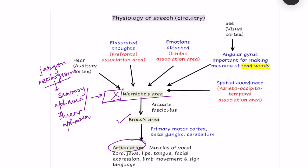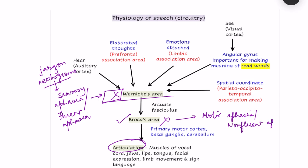If there is damage to Broca's area, the person will be able to understand everything and will clearly answer a yes-no question, but they will not be able to form sentences properly and will have broken speech. They will want to convey everything in one or two words only, and even those words will not be pronounced normally. Damage to Broca's area causes motor aphasia, also known as Broca's aphasia or non-fluent aphasia. The person is understanding but their speech is non-fluent.